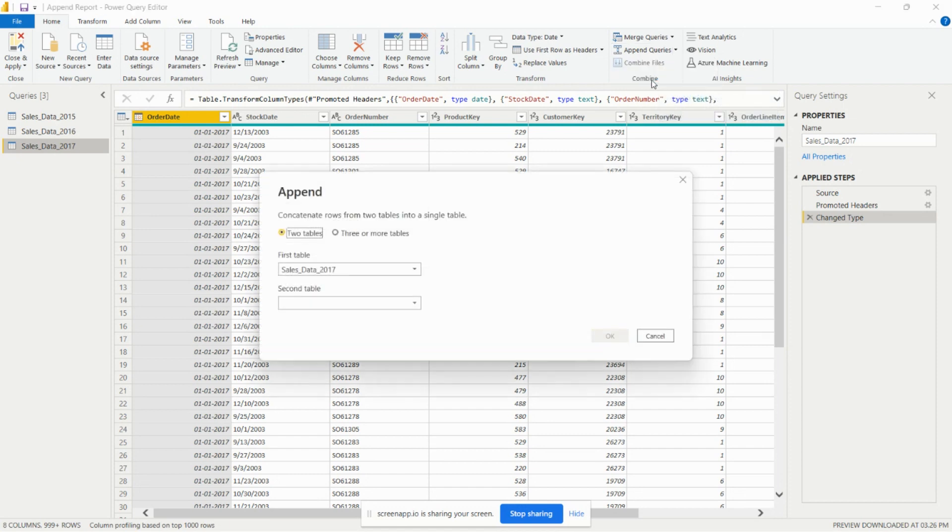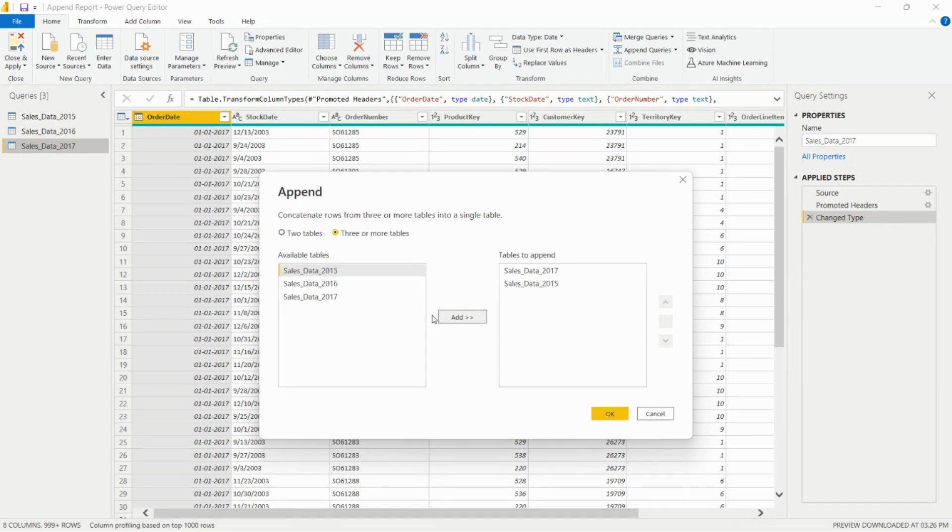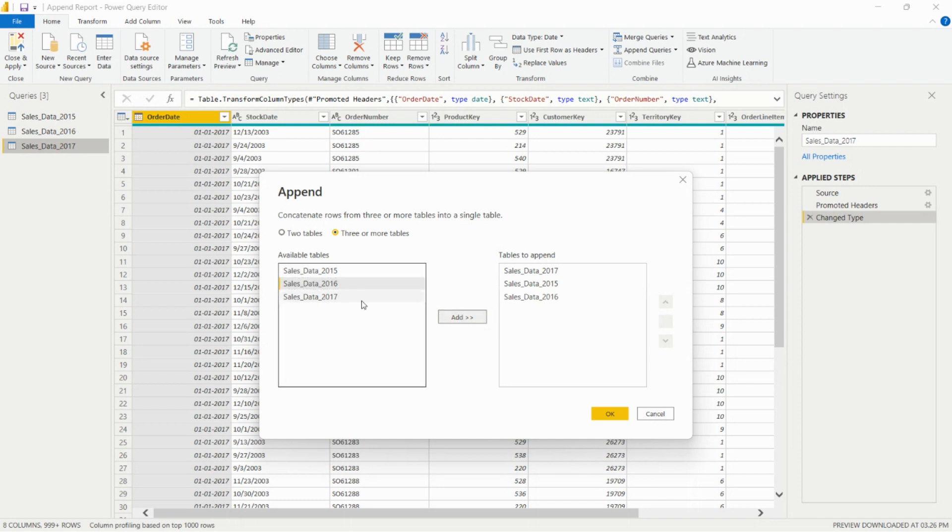We can use append queries also. Here we have these two options to concatenate rows from two tables into a single table. In this case we have three or more tables, so we can append more than two tables. For appending we need to click this option, then click add, select 2016, then add 2017.